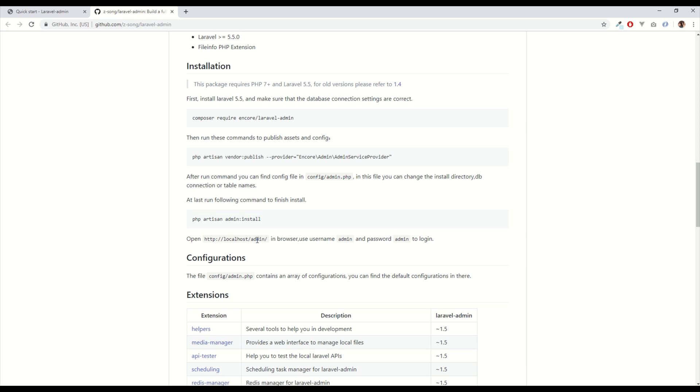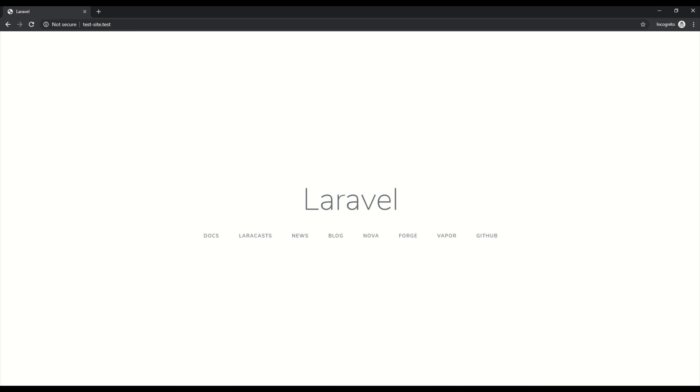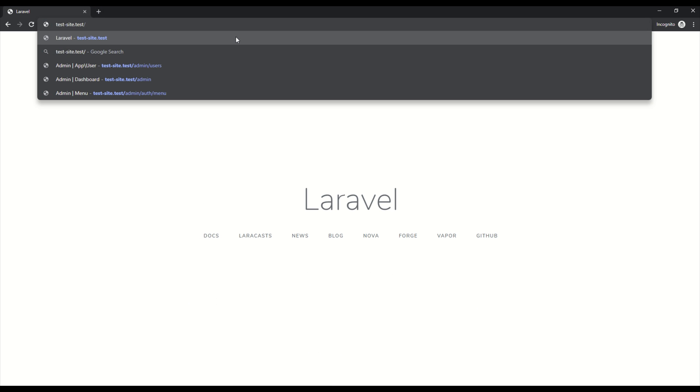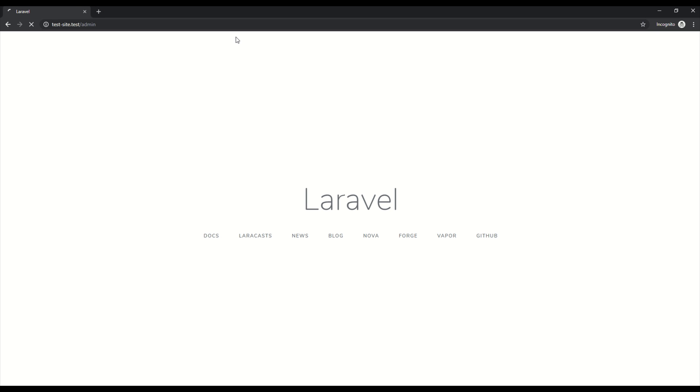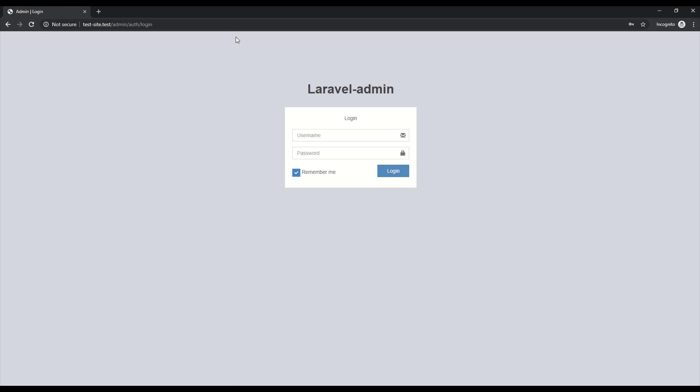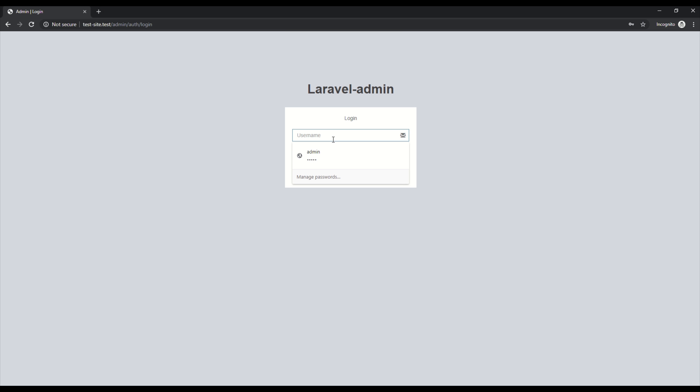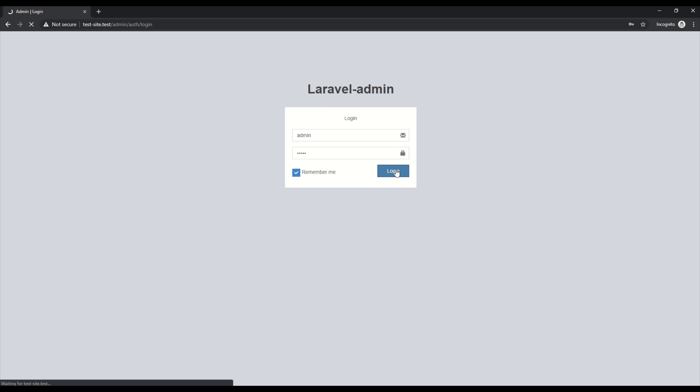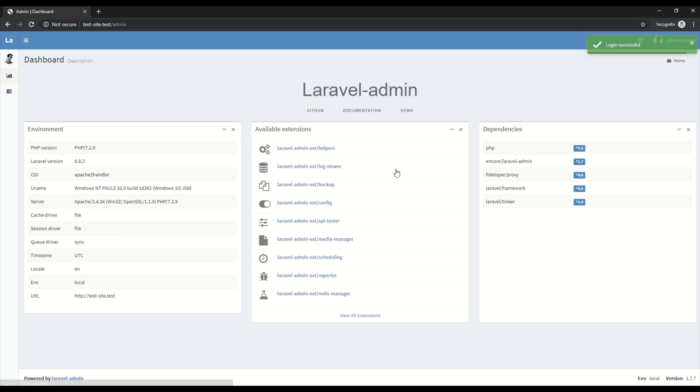We can navigate to our website forward slash admin in the browser and we should see a login screen. So this is the test Laravel app that I am using. Forward slash admin. Boom. We have a login screen. So that's good news. Let's try logging in with the admin admin credentials and there we go we're in.